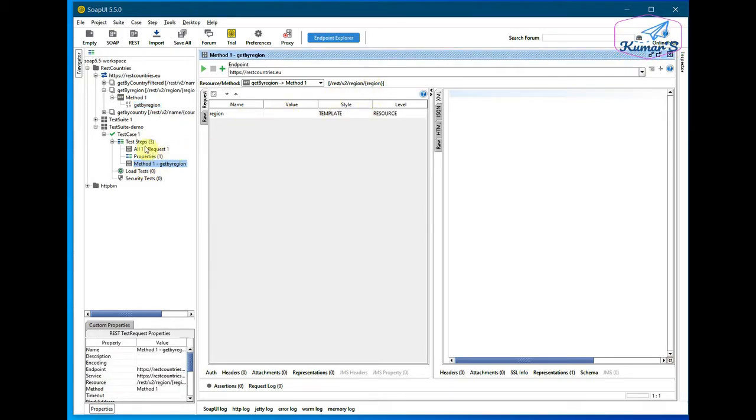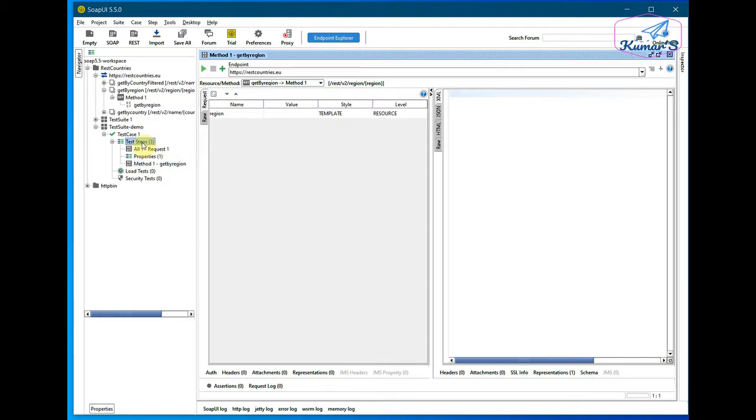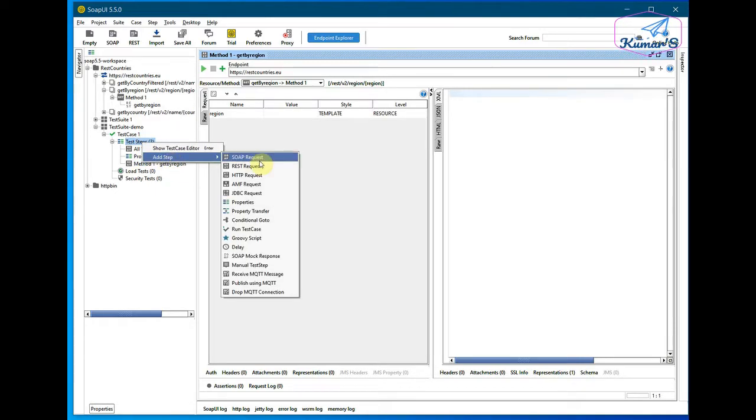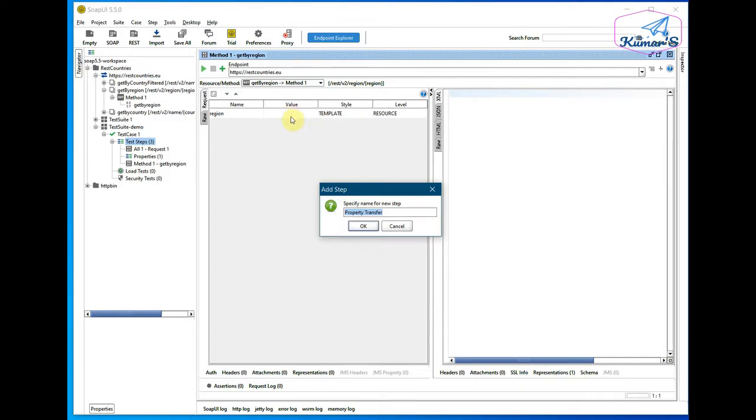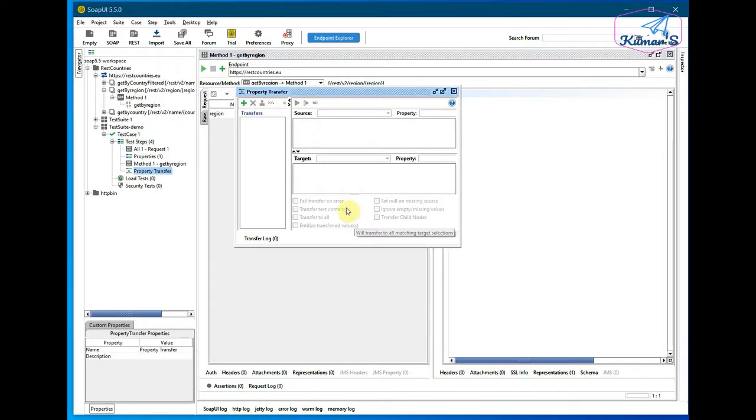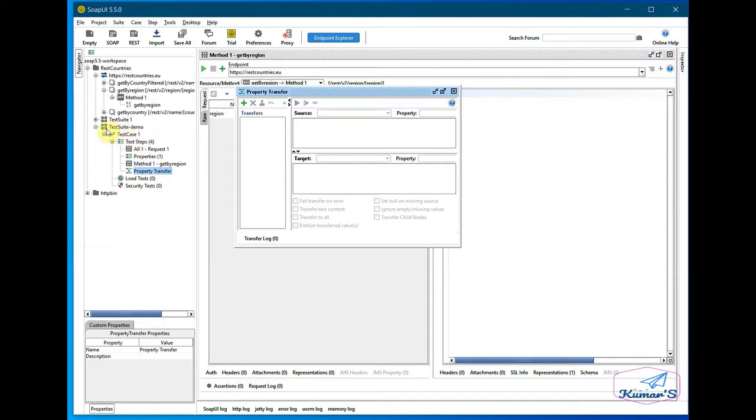Here, so let's see how we can use a property transfer to populate this field from our test suite. Let's say for example this test case we want to test for the region Asia.